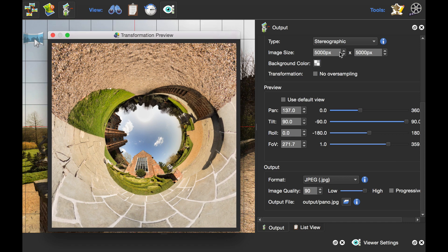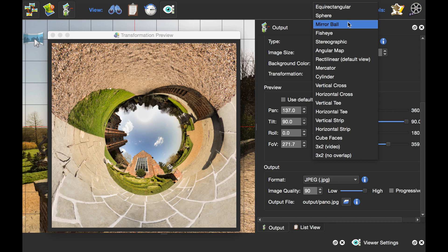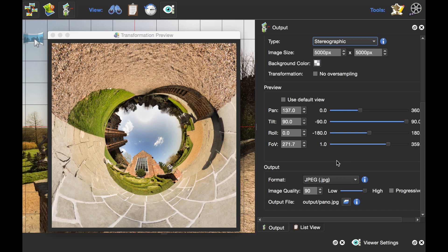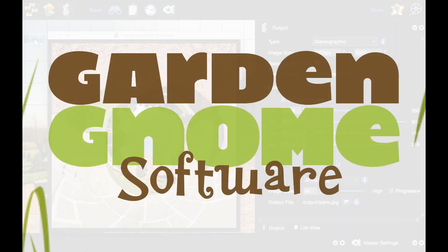As you see, we've got quite a few projections that you can choose, and you can use the sliders to distort and change the view. That's how to use the stereographic output to create little planets. Thanks for watching.